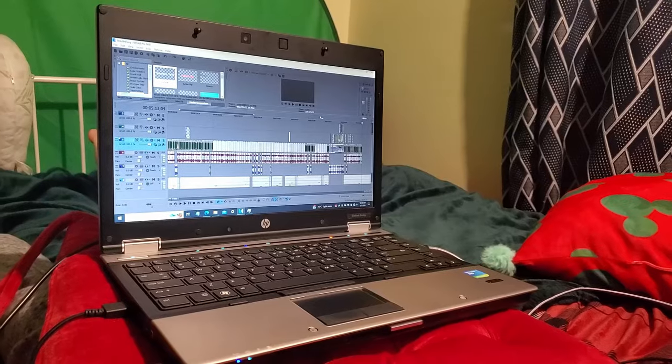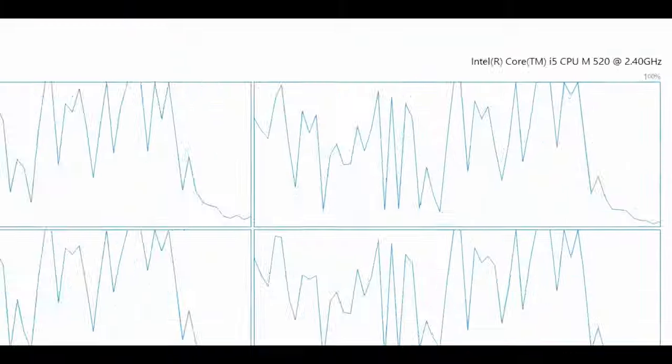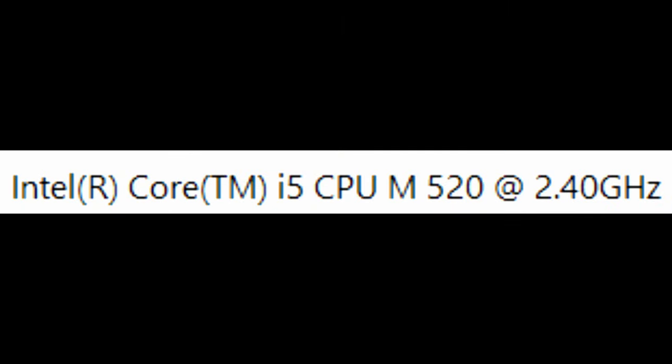Before I end this video, I want to say that I actually edited this entire video on an old HP laptop from 2010. It has a first-generation i5 CPU, 8GB of RAM, and an old NVIDIA Quadro GPU. So go ahead and start your editing journey. If you want a DaVinci Resolve tutorial, I'll leave a link for that up here, and I'll see you guys in the next video.